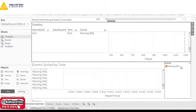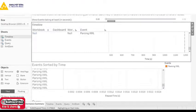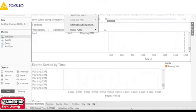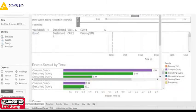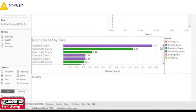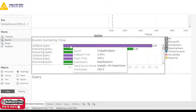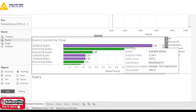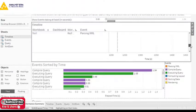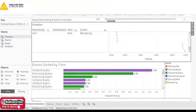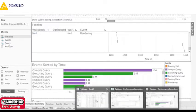Now looking at a report recorded over a longer period, you can see compile query time, execute query time, and exactly which data source is being used. You can analyze how much time it is taking for each different event. This is how you can create a performance report and then use it for analysis.